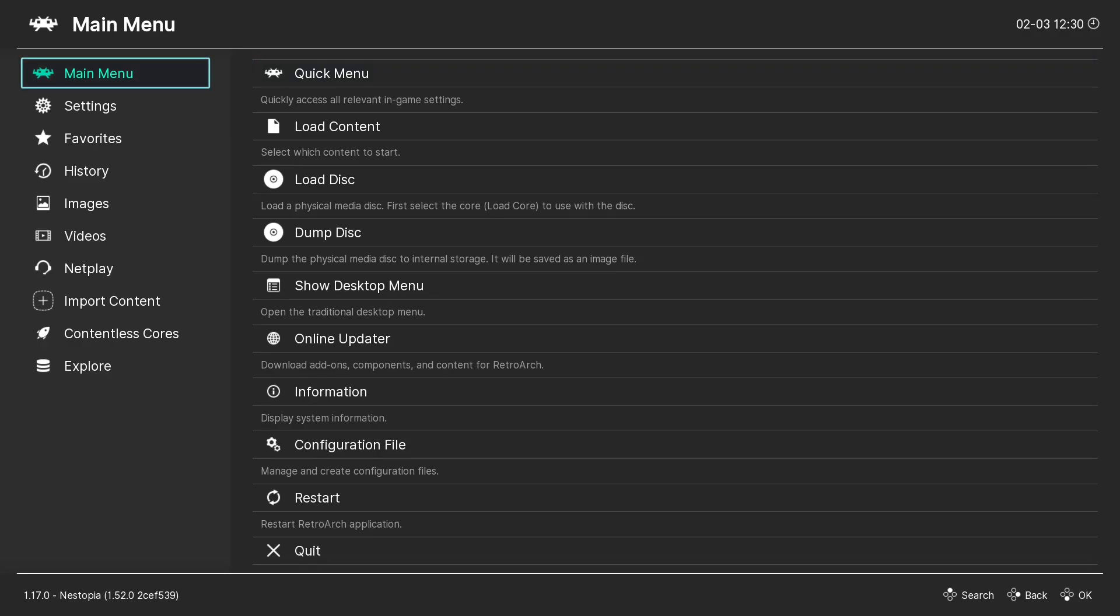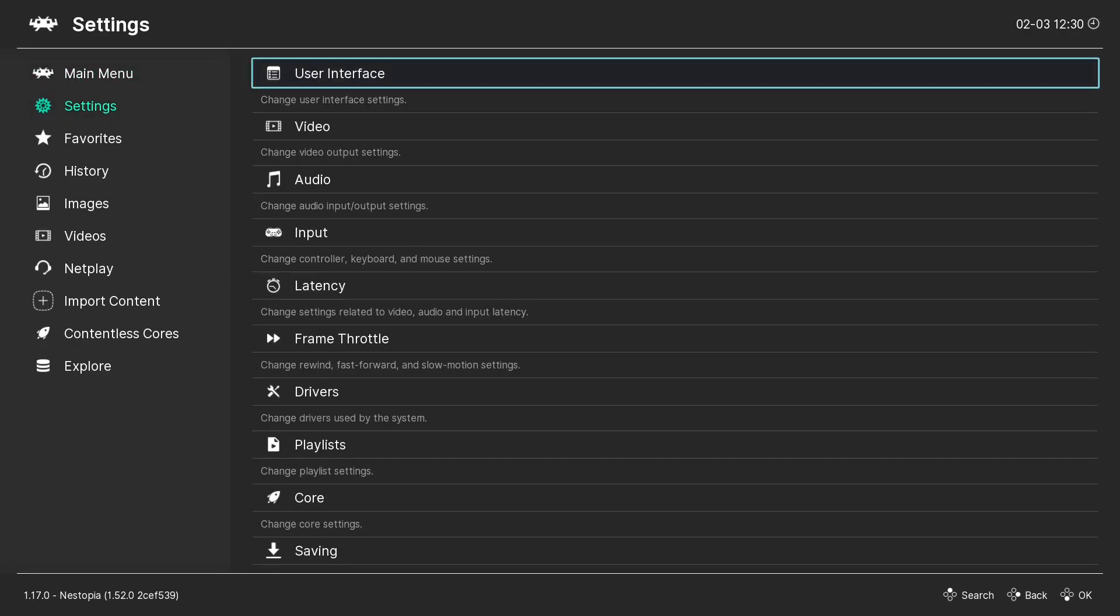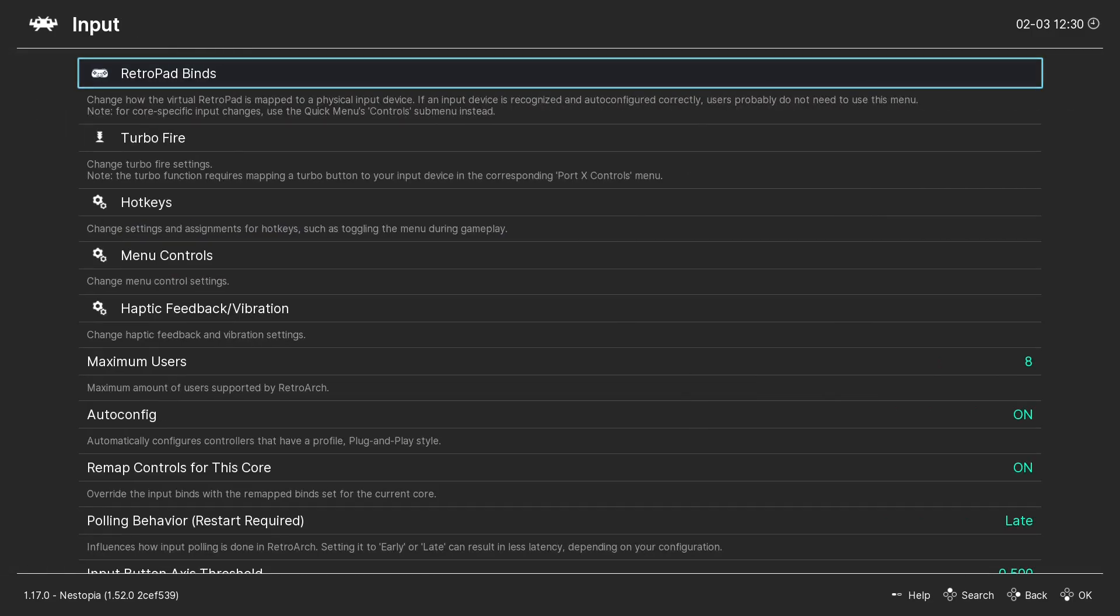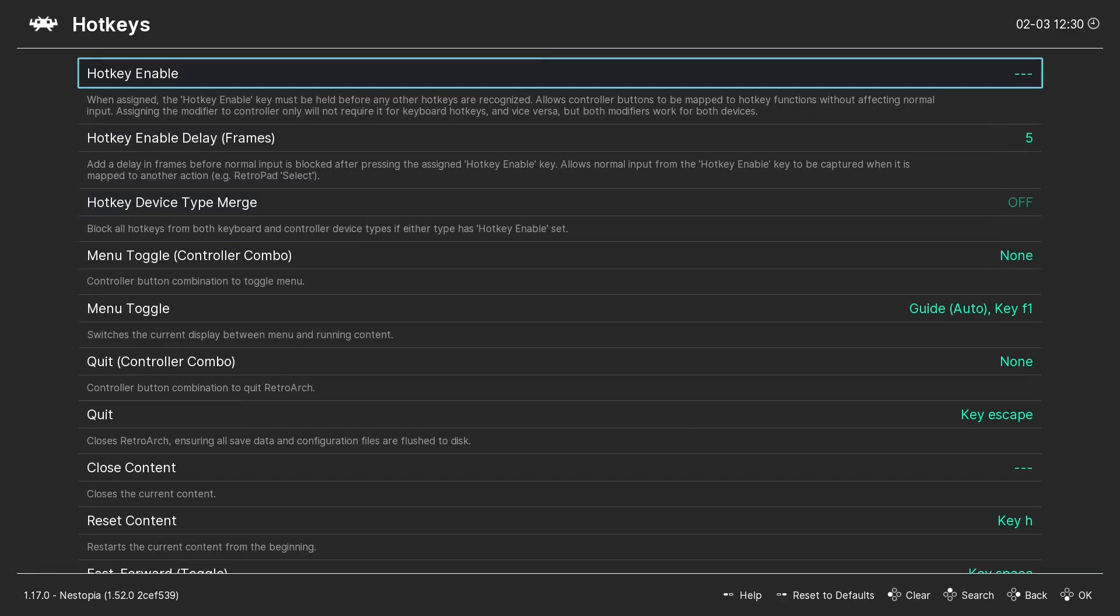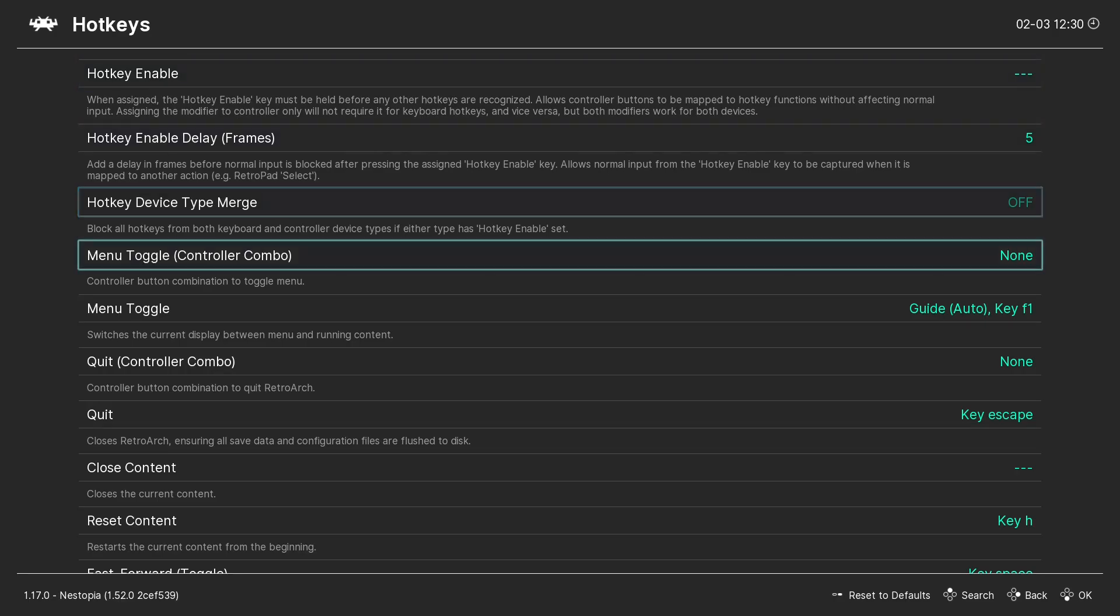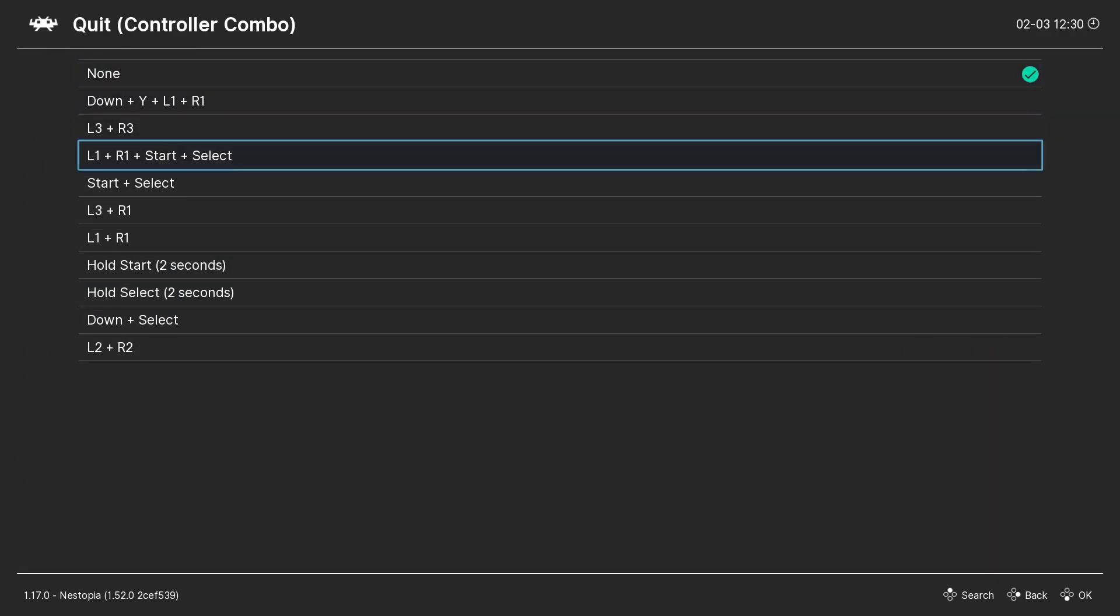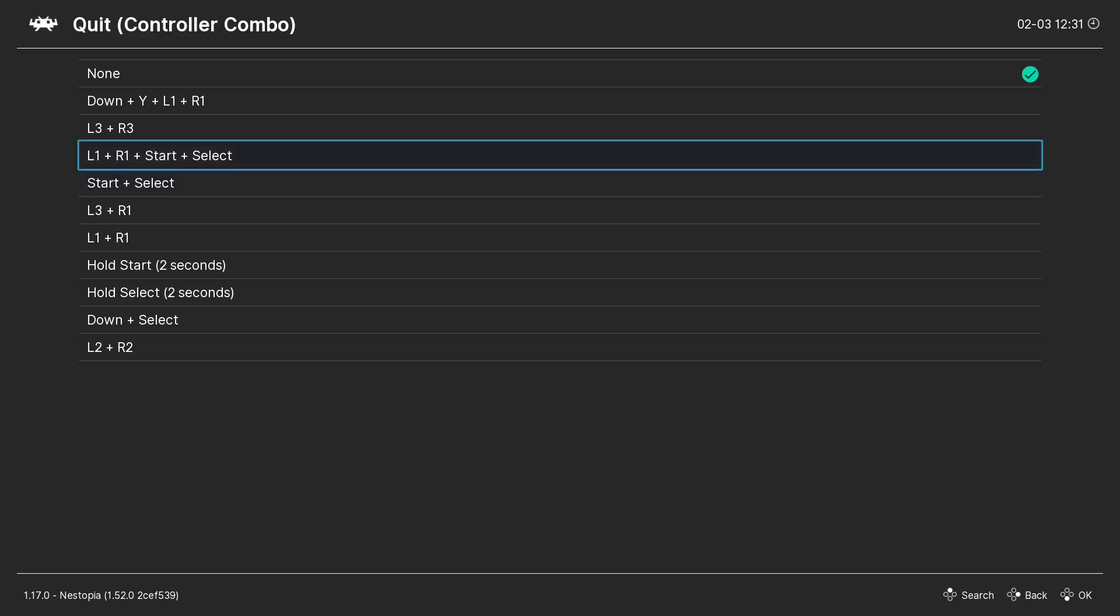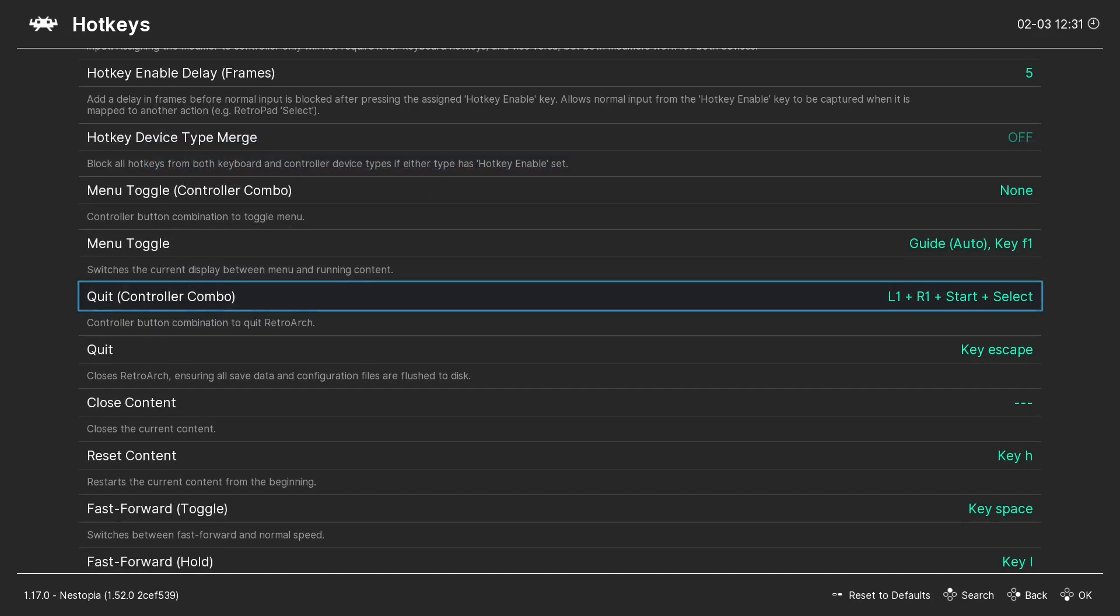Now we're going to press B to go back. You want to go over to the left. Go to Settings. Then over to Input. We're going to go to Hotkeys. So then what I like to do is Quit Controller Combo. So we'll go here. And you can choose how you want to quit RetroArch. So for me I'll do L1, R1, Start and Select. So I'll choose that one to quit.